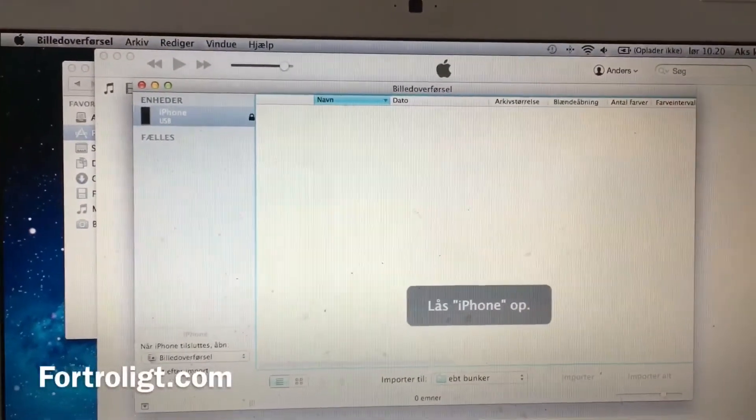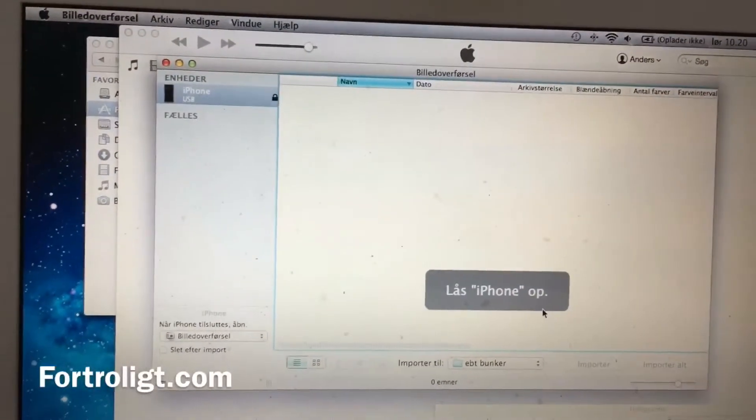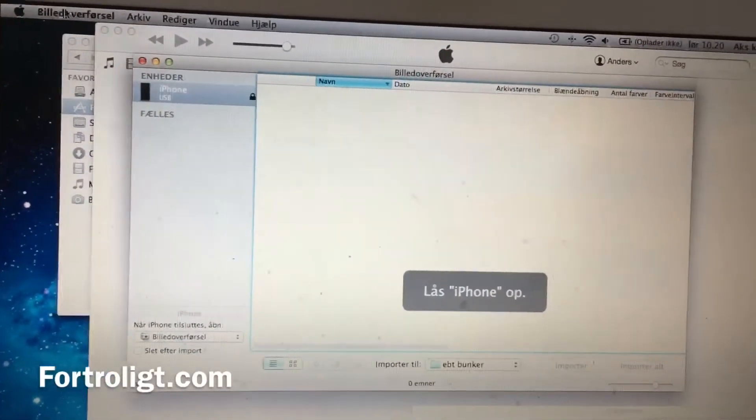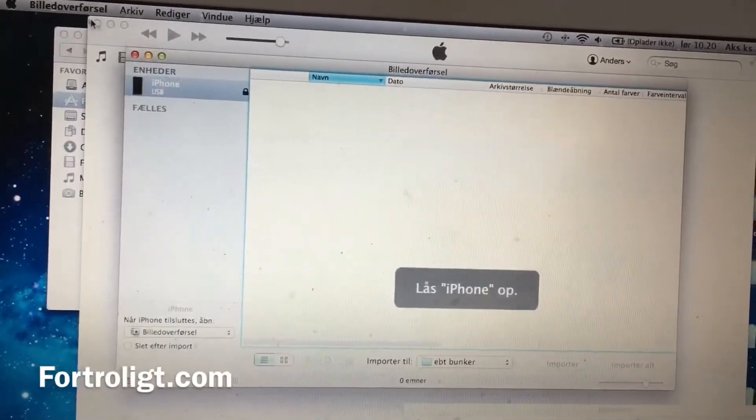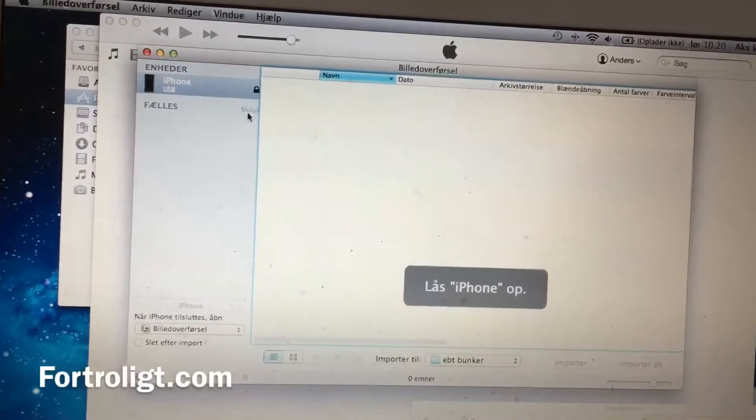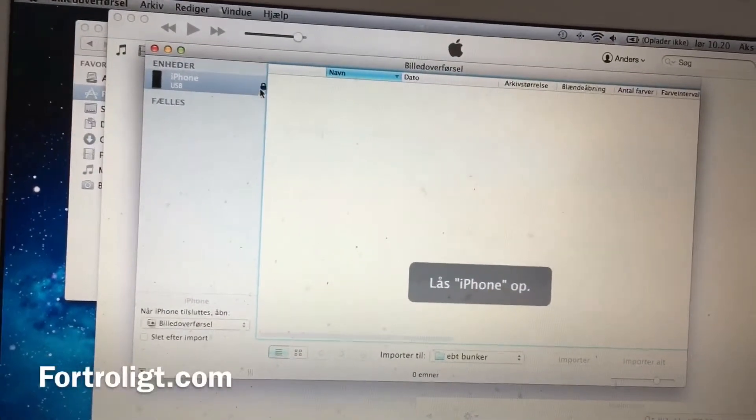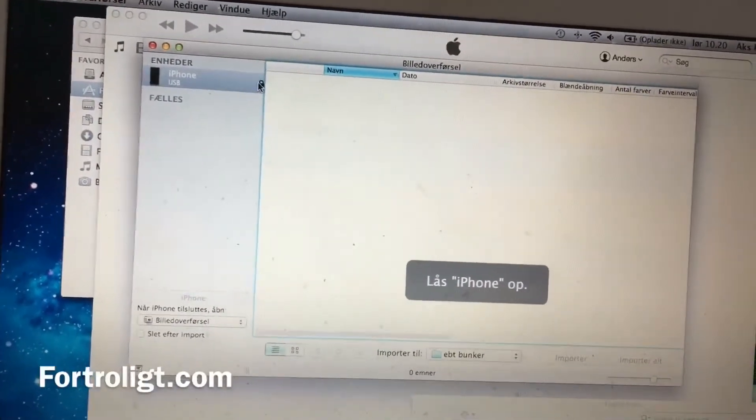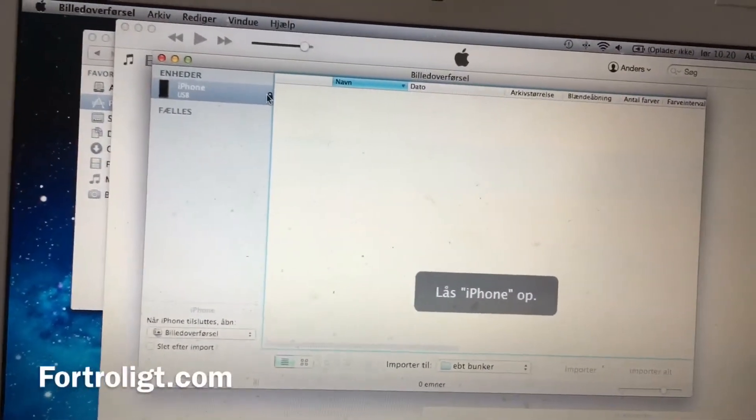You can see here a little problem because I have a little lock. I cannot transfer my photos from iTunes to my mobile phone.